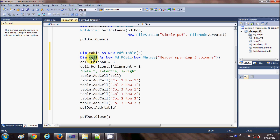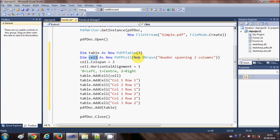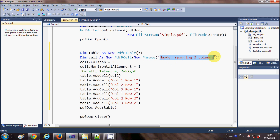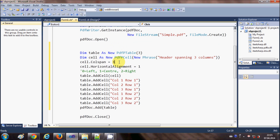In the second line, declare a variable called 'cell' as a new PdfPCell, and inside the argument pass a phrase — write 'new Phrase' and give the heading of your table. This is the table header. Now define how many columns it will span. Write cell dot ColumnSpan equals 3, which decides that after three cells it will add a new row.